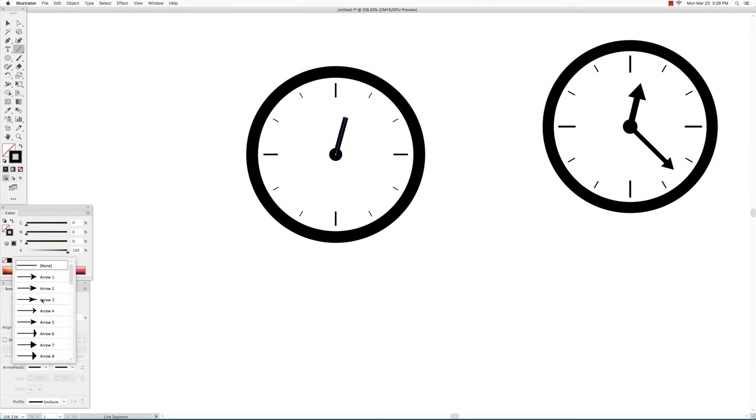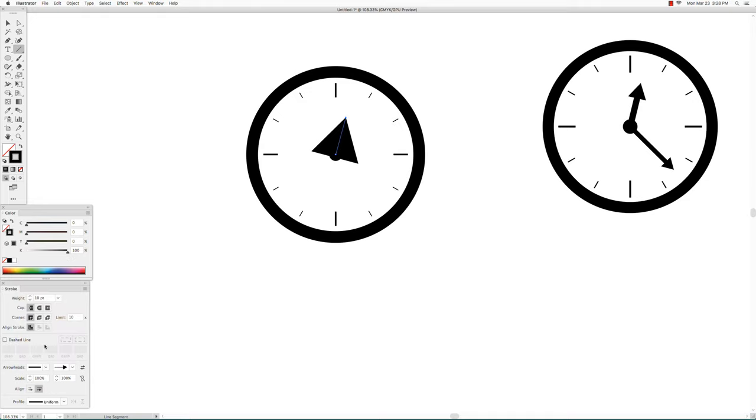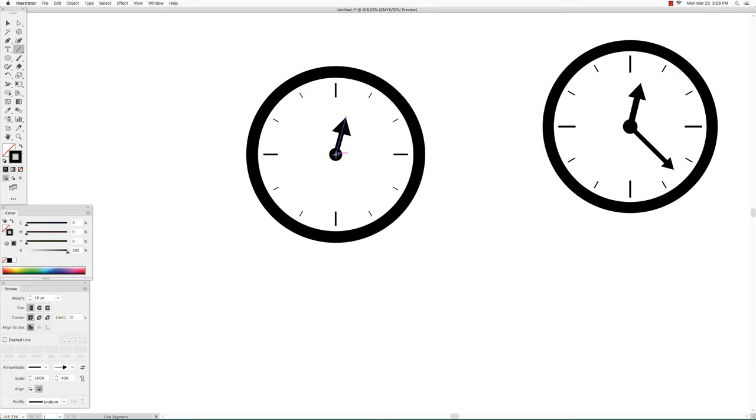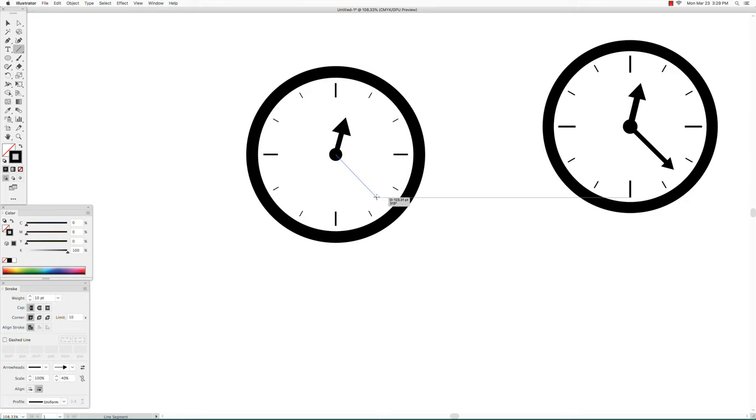Choose an arrowhead. I think I use number seven. It'll most likely be too large so you want to use the percentages here. Next go back to the line segment tool and hover over the center of the circle and click and drag to make the next arrow, which is going to be longer than the first one, so we'll make this one 8 points.